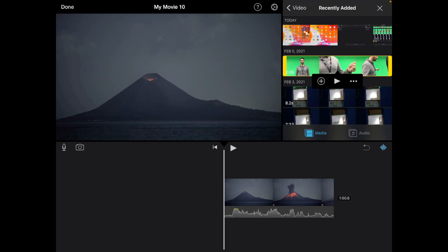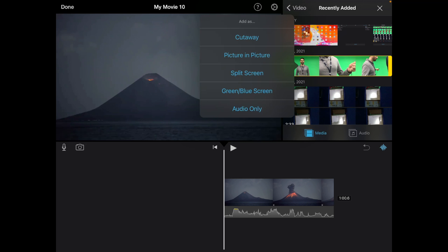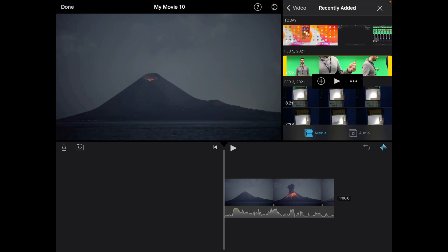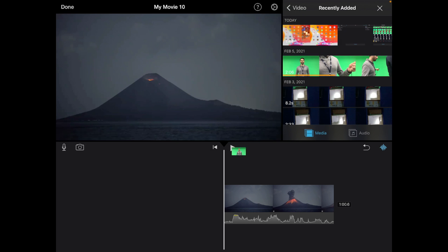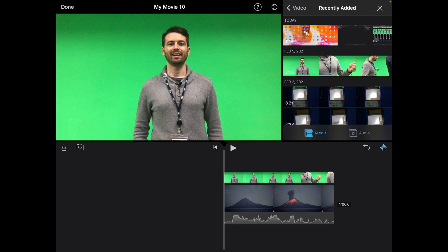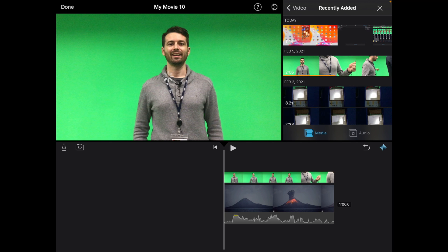Now when you add it, we want to add as a green screen. So I'm just going to press the dot dot dot there and then select green blue screen, and I'll pop it there on top of the other layer. It's loading.